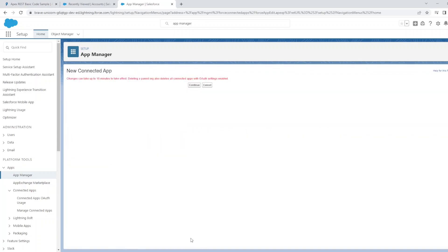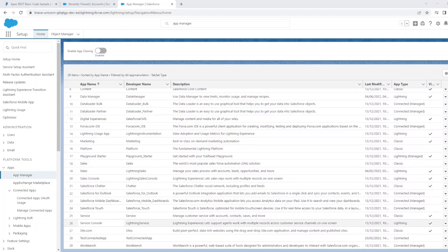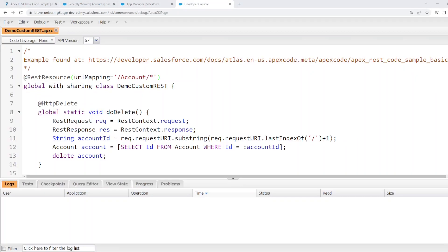Click save. And click continue. You should have a connected app called Test Connected App Setup.